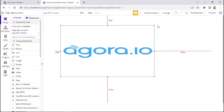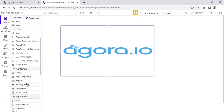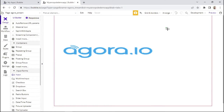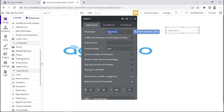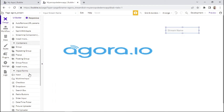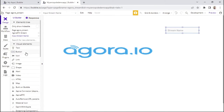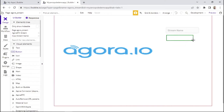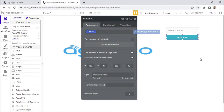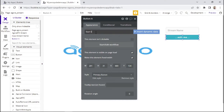Next, we'll need to add an input field, so I'll go ahead and grab one and add it to the page. This will be used for the stream name, so I'll label it 'stream name'. Then we'll need to add a button — I'll place it on the page and this will be used to start the stream, so I'll label it 'start stream'.